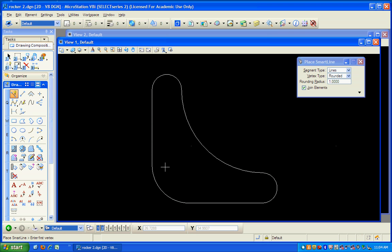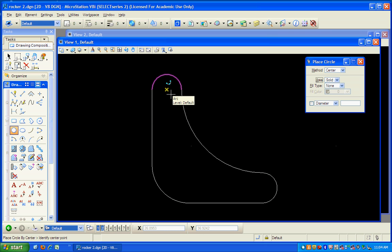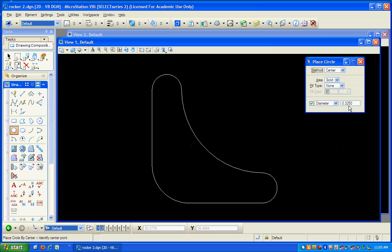So now what I want to do is I want to place those three circles, little circles inside. So we're going to place three circles. Place circle. And I want to place it by the center. For now, it doesn't matter about the area, whether it's solid or a hole. For now, let's just don't worry about that. So I'm going to place the center of this first one at 0.12. And oh, by the way, let's specify the diameter over here. Diameter is given as 0.325.